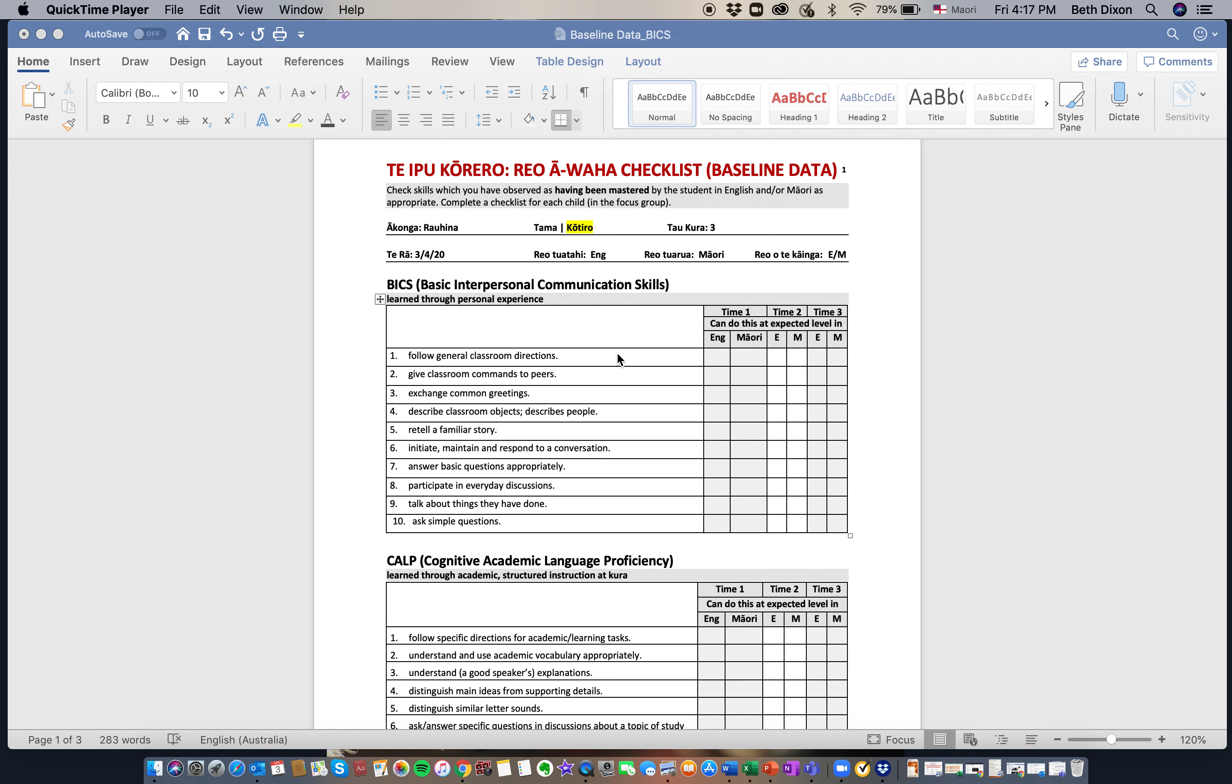The first list of pūkenga come from basic communication skills. So whether or not they're able to follow classroom directions, do they know how to mihi, can they describe things.